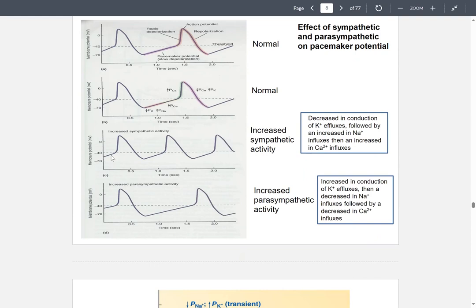With increased sympathetic activity, the action potentials will be much closer together — the R-to-R peaks are much closer. And if there is an increase in parasympathetic activity — rest and digest — the action potentials will be much farther apart.